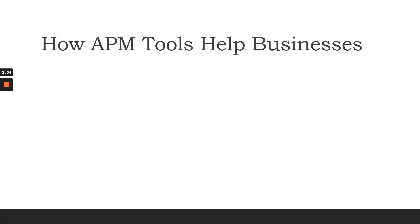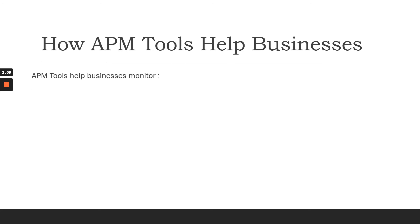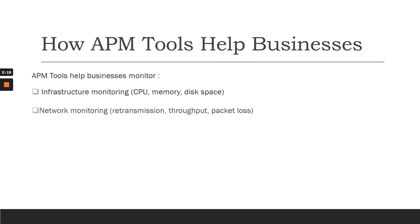Let's move to how APM tools can help businesses make their business available all the time. Infrastructure monitoring includes CPU, memory, and disk space.